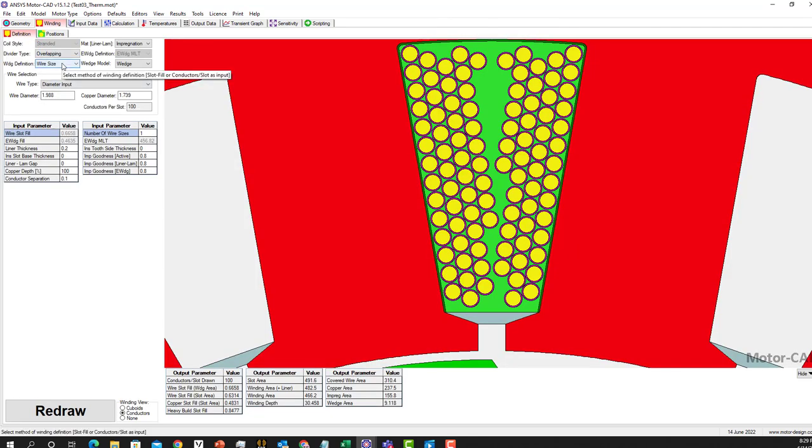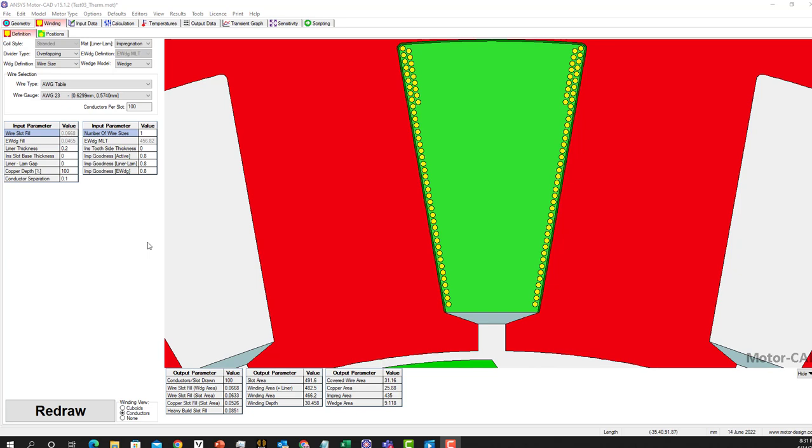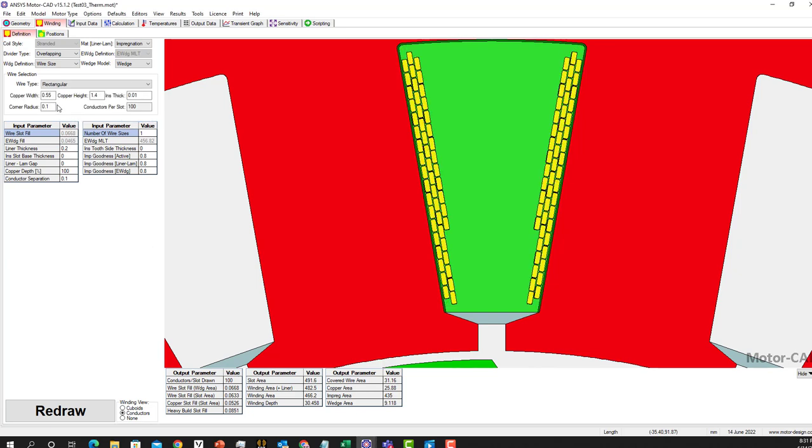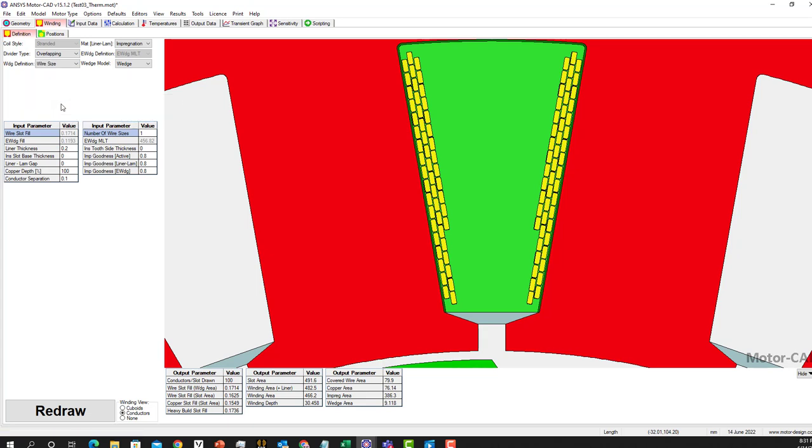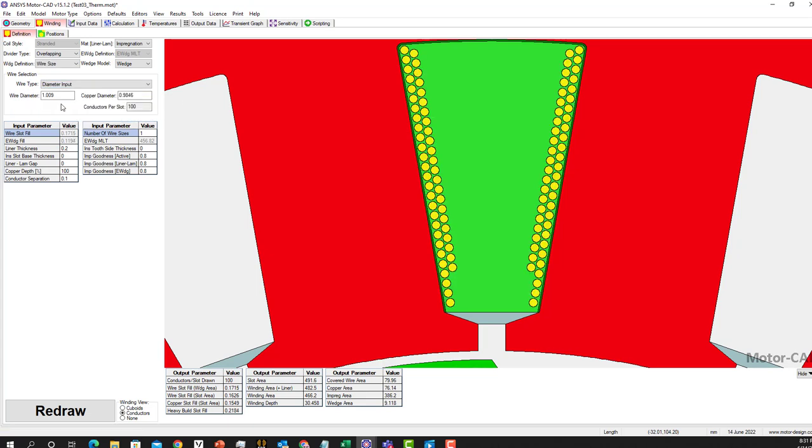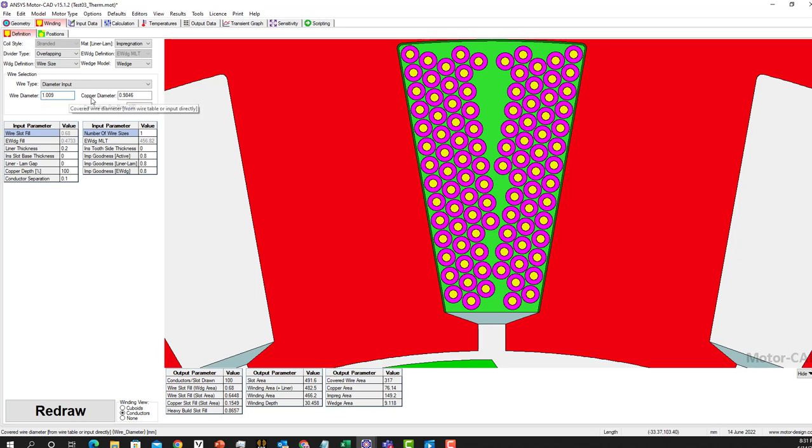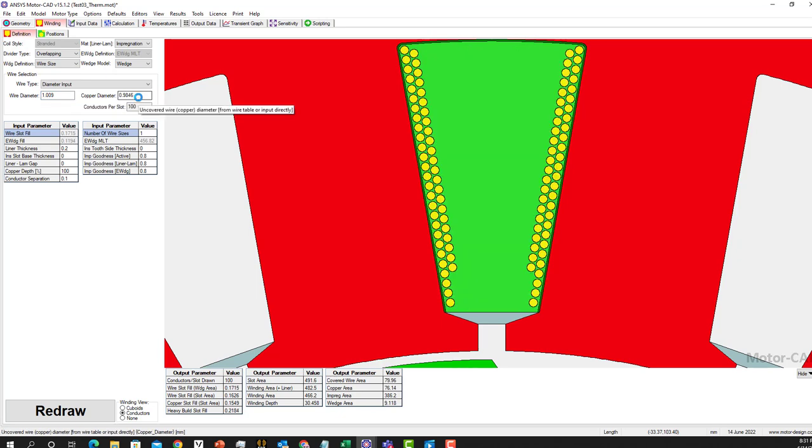We'll change it to AWG or you can change it to rectangle if you want. For today we're using the diameter input and you can change numbers here and see the effect on your design. This setup can be taken from the datasheet. What we're showing here is taken from a thesis.